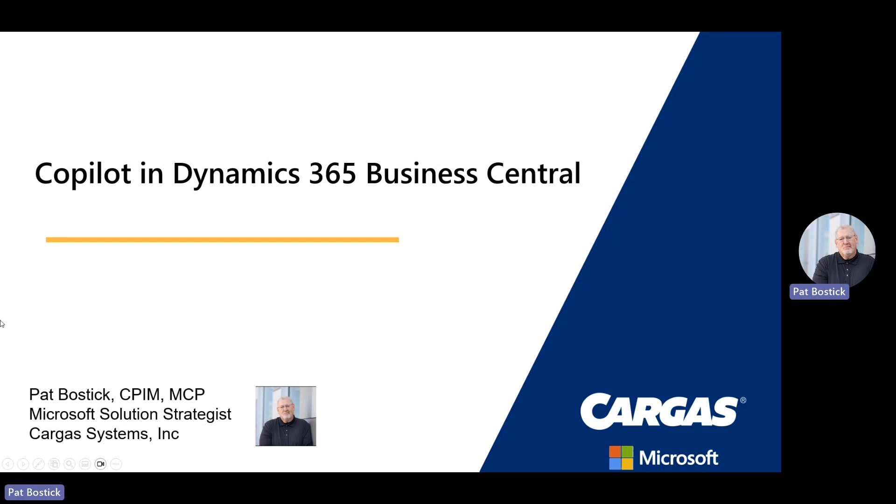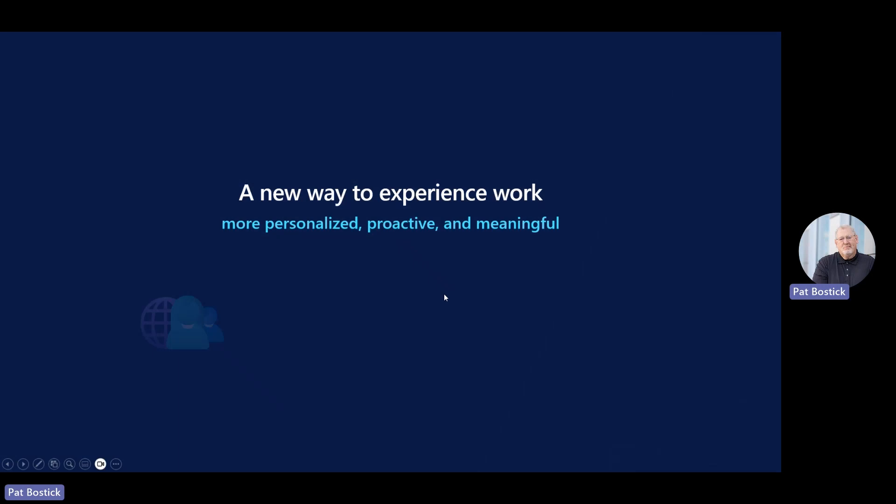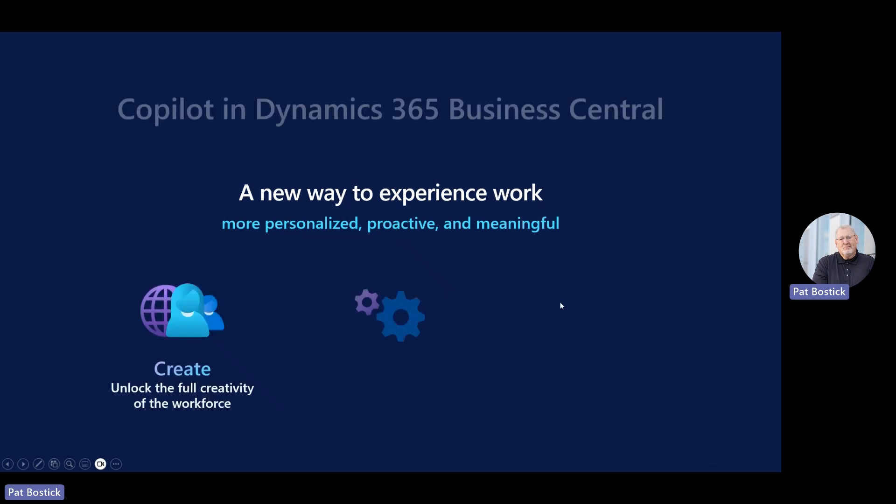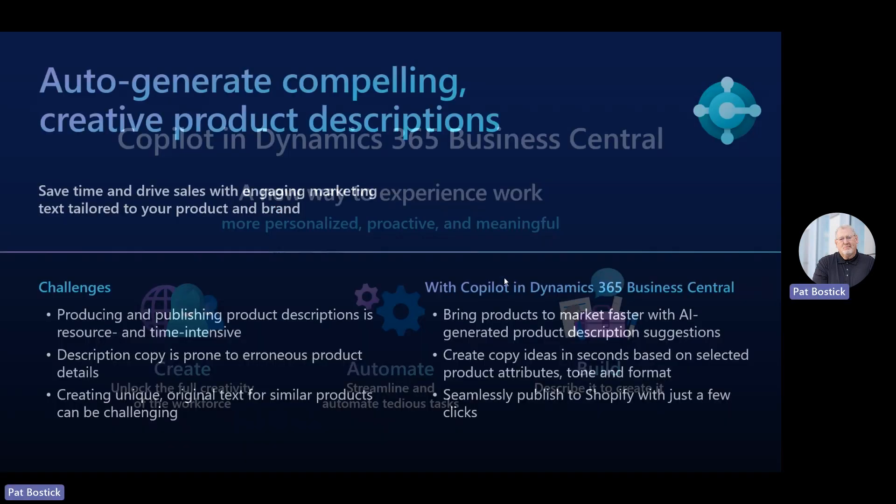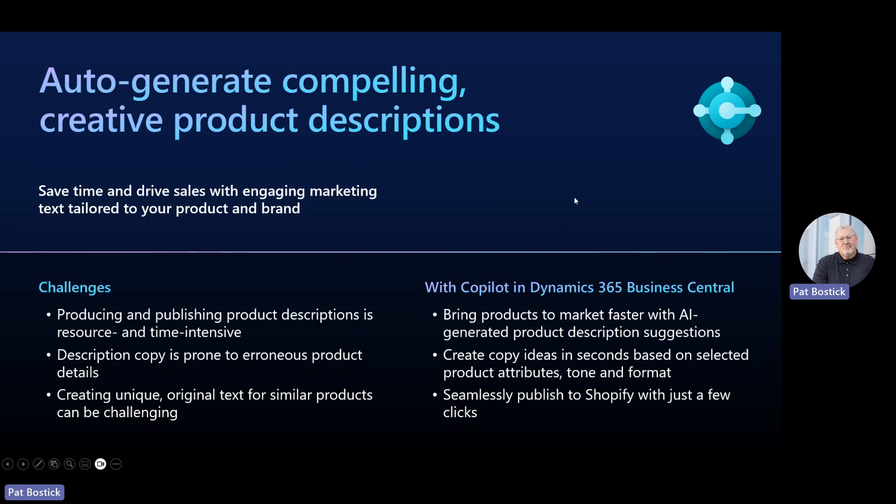Just to give you an idea of what we're talking about here with Copilot and Business Central, Copilot features use generative AI to create compelling, engaging text and marketing-level-ready suggestions on product descriptions. The whole idea is to get your product to market quicker online for everyone to see with beautiful content to describe your product.